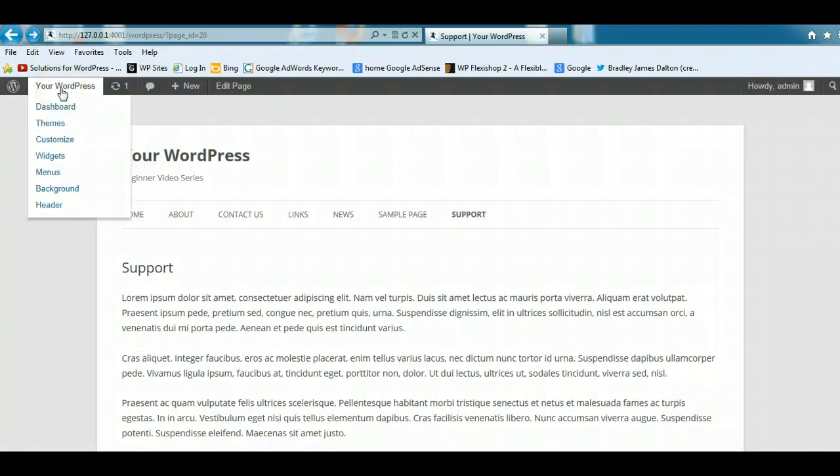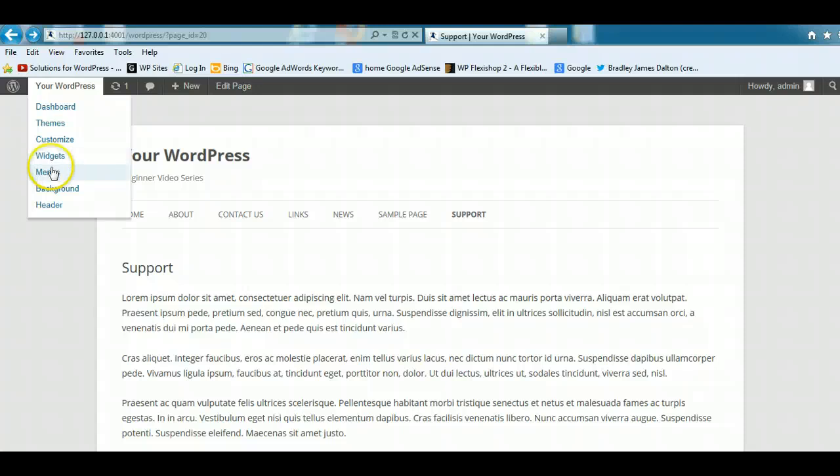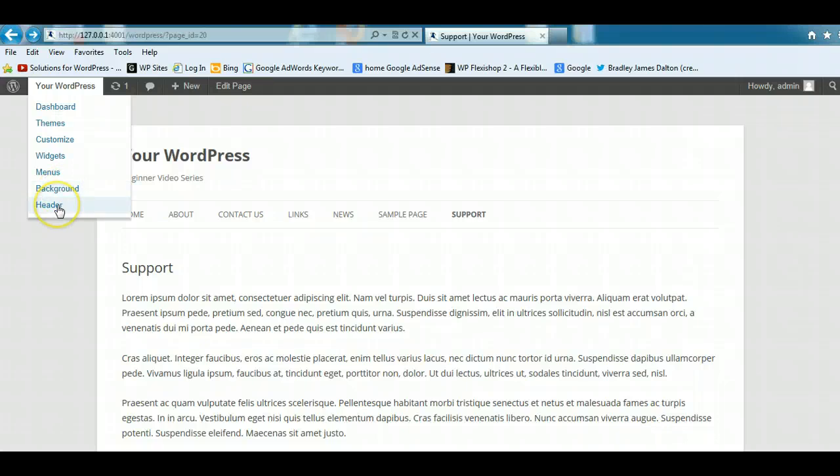Some other major links in the toolbar here are the themes where you can change and edit themes, customize your theme, add different sidebar widgets to your different widget areas, add menu items and create new menus, change the background color or add a background image to your site. And here you can add a header, and you can add multiple header images if you like.